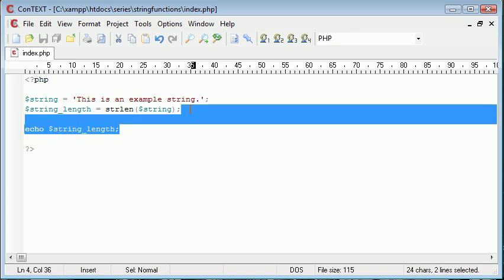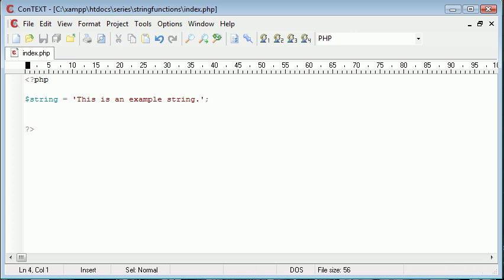Okay, so let's move on. Let's go on to the trim. Now, there's three different types of trim. There's trim in general, there's l-trim, and there's r-trim.